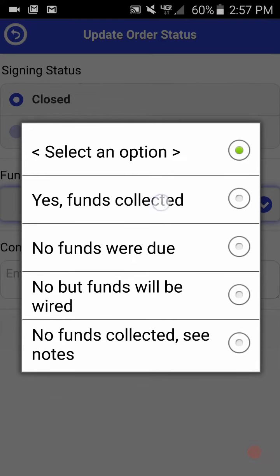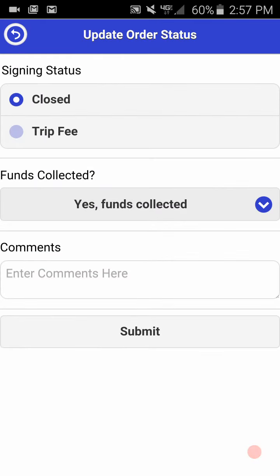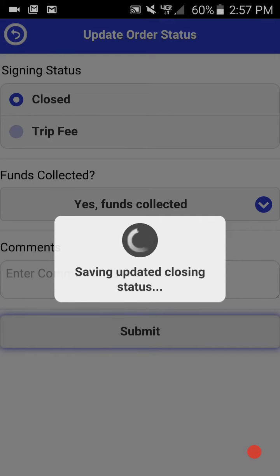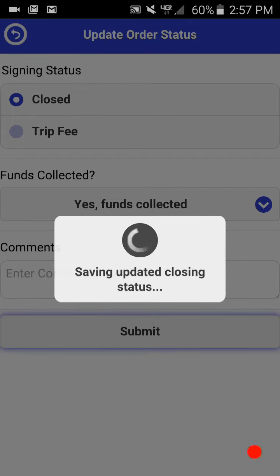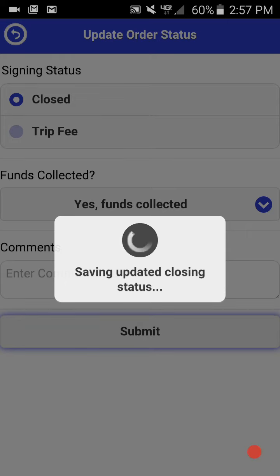For today, we'll click yes funds collected and click submit. You'll see that it's saving the updated closing status to the system. And once this is complete, we'll simply click OK to update the closing status.